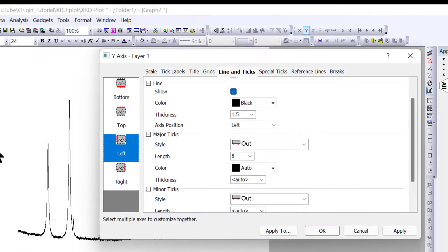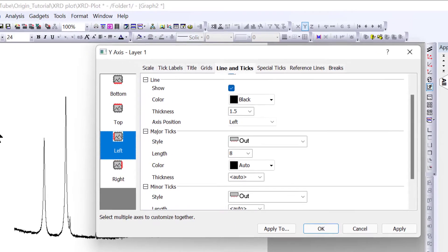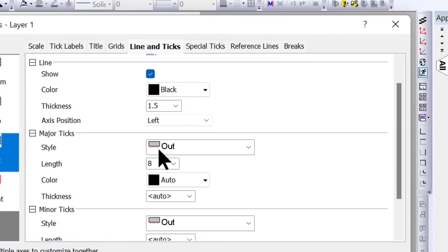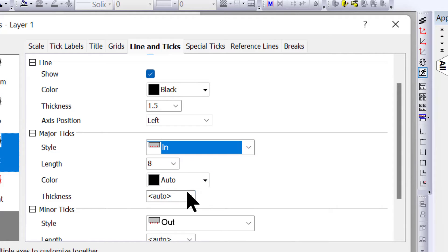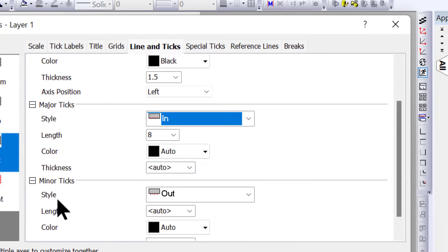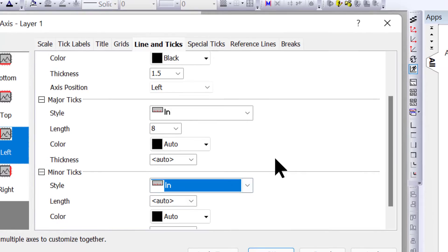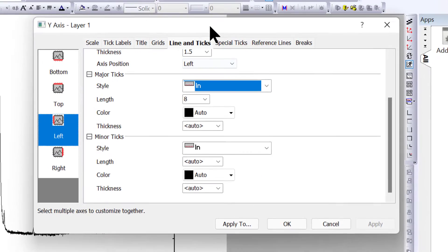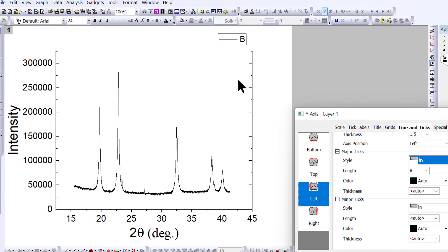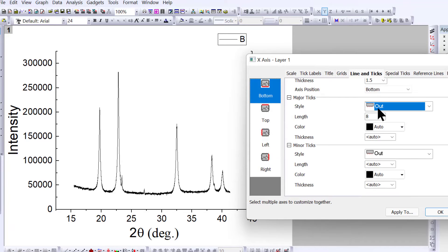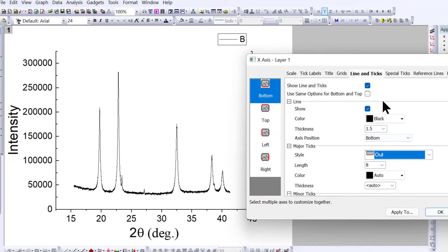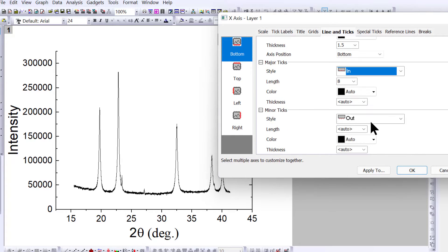For major and minor ticks, if you want them inward, click 'In' for both major and minor ticks, then apply. You'll see the axis appear. Similarly, for the bottom axis, click here and select 'In' again, then apply.